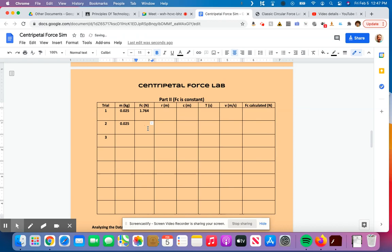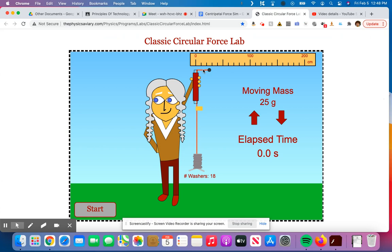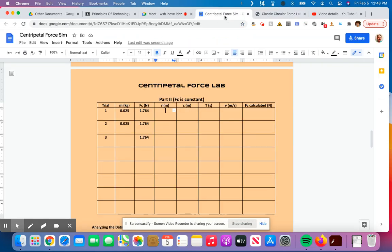And I could write that all the way down, 1.764, 1.764, all the way down for this entire column, because I'm never going to change that from having 18 washers. That's how many it's got. That's how many you're staying on there. So now the radius is still the length of the string, which is 0.25, so 0.25 meters, because it was about 25 centimeters.